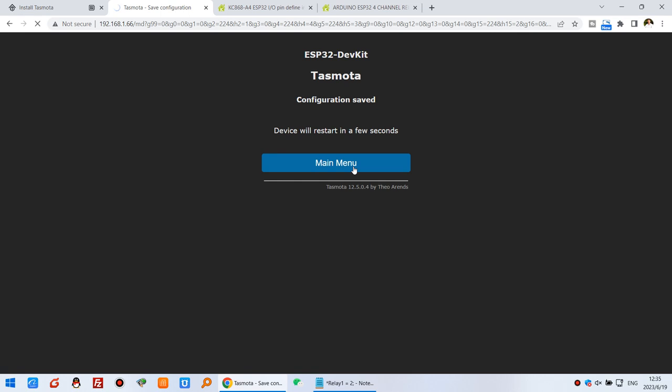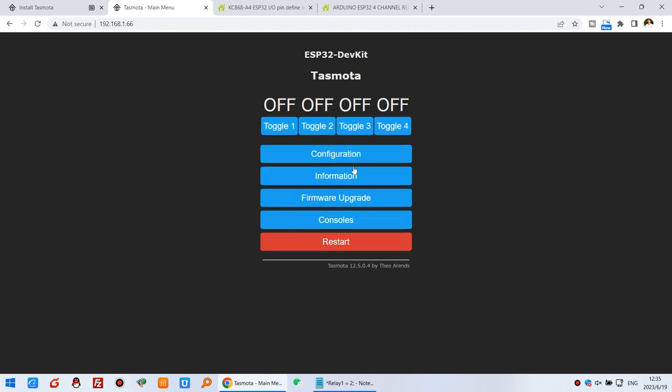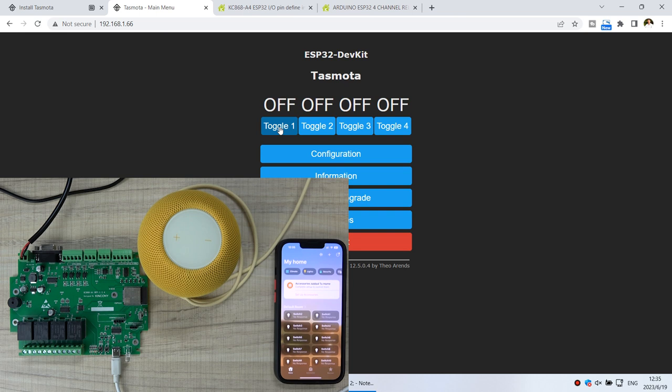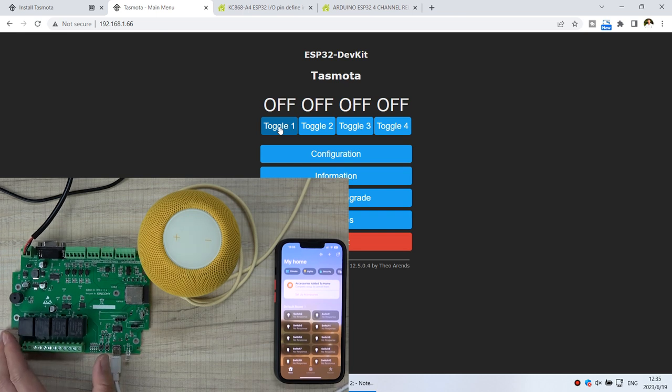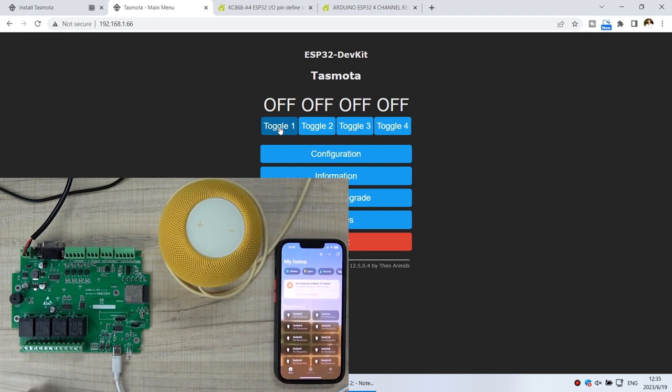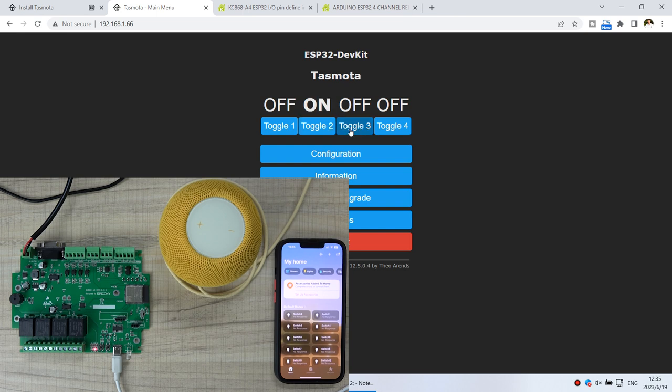Go to the main menu. The module will restart. Now you can see there are four buttons on the Tasmota interface. You can click them and they will turn on and off. You can see I can turn on these four channel relays on and off.